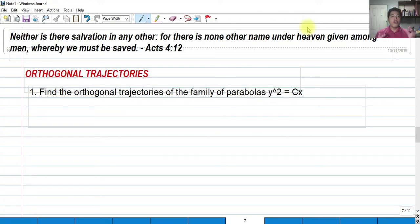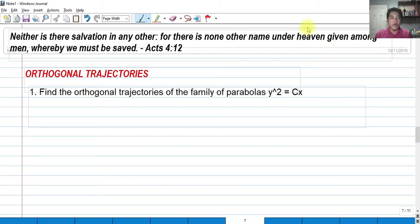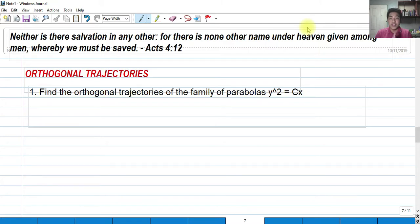For today we're going to talk about orthogonal trajectories. This is still an application of the first order differential equation. We will be recalling our knowledge in differential calculus, more specifically implicit differentiation — like what we've studied in the elimination of arbitrary constants. We're going to differentiate some function in terms of x and y, and eliminate the constant c in order to find the orthogonal trajectories.